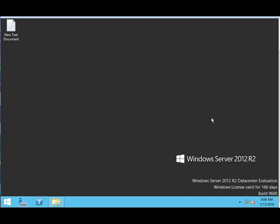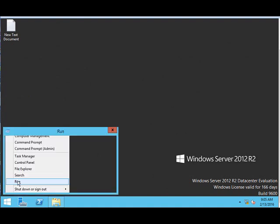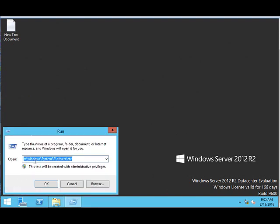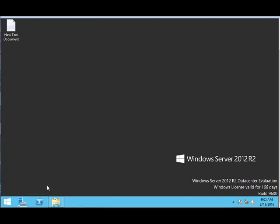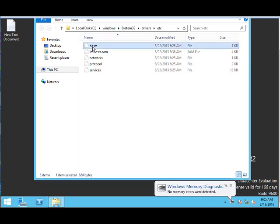So today we will see how to update the host file. To do that, click on start, run, go to C:\windows\system32\drivers\etc. So this is where the host file exists. This is the host file.